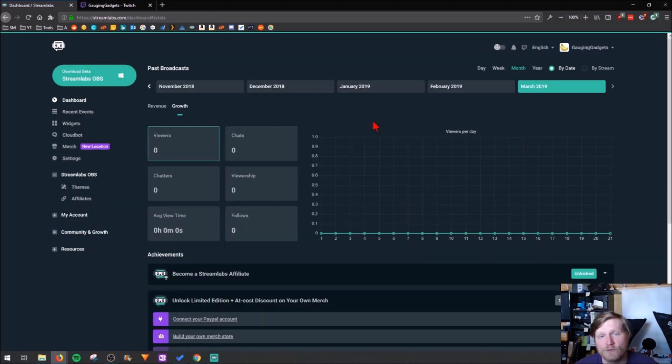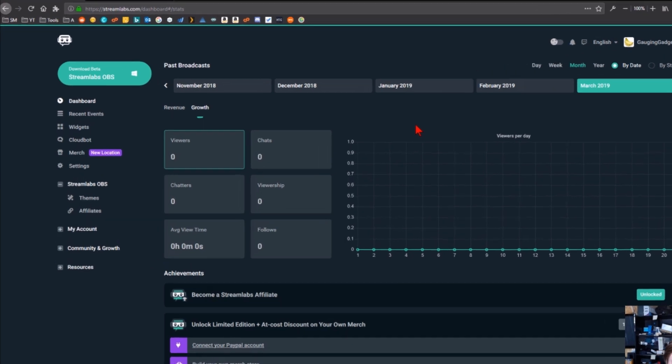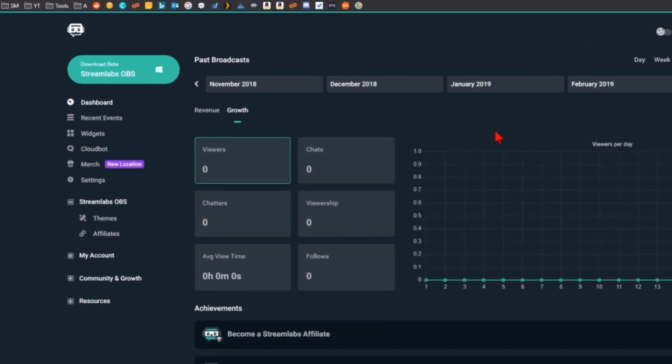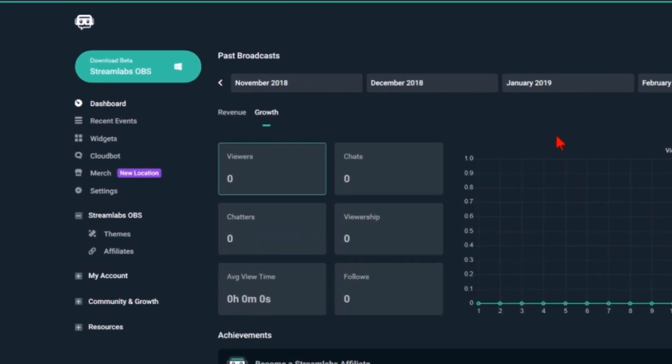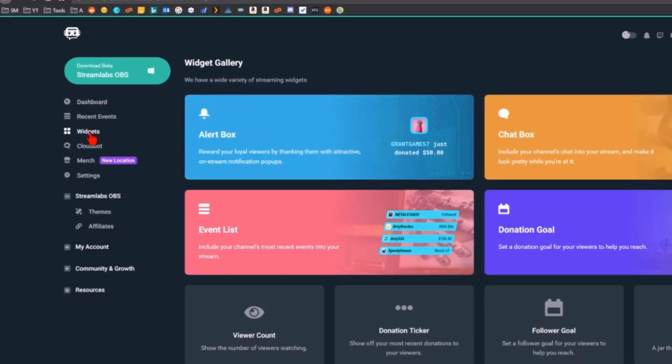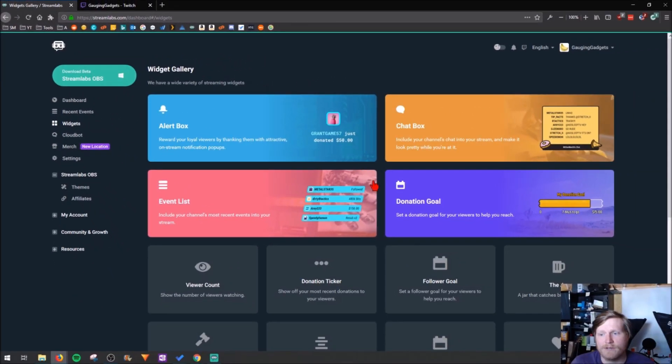If it's your first time, it might ask you to grant some permissions to Streamlabs to your channel, but Streamlabs is very well known, it's a very safe product to use. So once we get into Streamlabs.com and you're logged in, go in the left sidebar and select widgets, and then go down here and select donation goal.